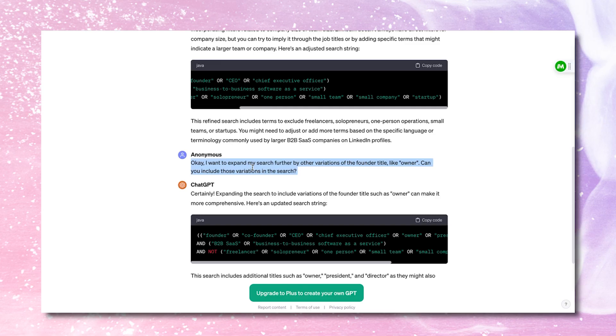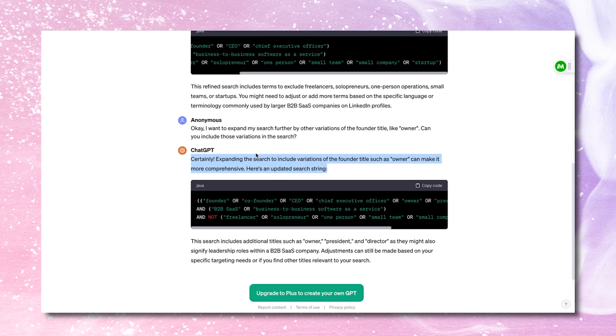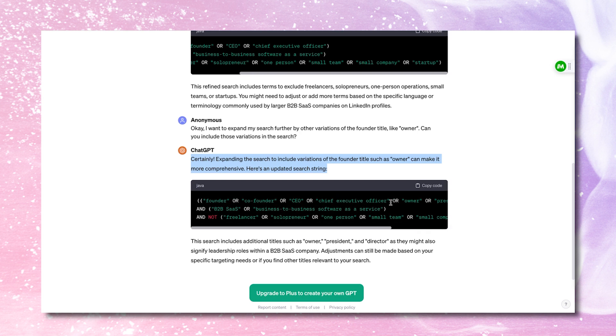All right, so let's go back to ChatGPT and see what it was saying. I just wanted to see what ChatGPT could do. So I said, okay, I want to expand my search further by other variations of the founder title like owner. So if my search was too small, I want to target more people. I want to increase the size of my target market. So I just told ChatGPT, it's not a him, I don't know what it is. Can you include variations of those in the search? Then it says certainly, expanding the search to include variations such as owner can make it more comprehensive, it understood what I was trying to do. So now I figured out more variations of CEO, owner or president or director, it came up with more titles. So ChatGPT is a great tool. If you want to create Boolean searches, you don't have to do anything yourself, you just tell it what to do. And if it screws up, you try to fix it a little bit or you can even tell it to fix it. Like sometimes it's able to fix it on its own.